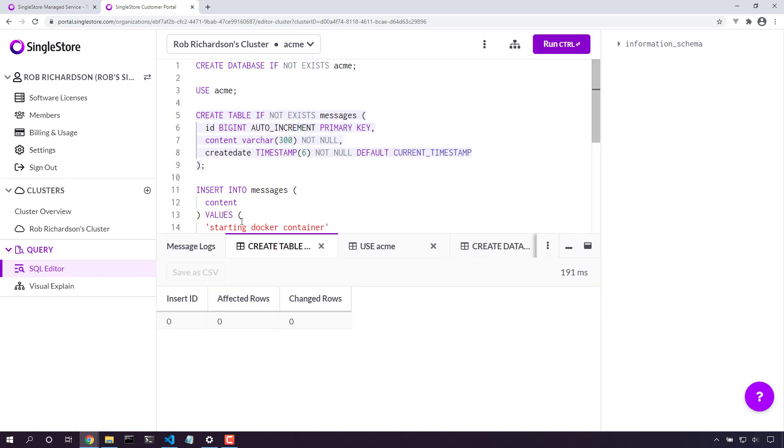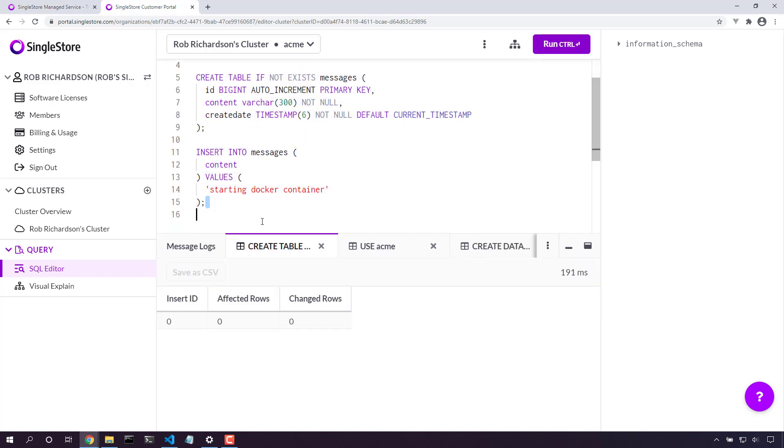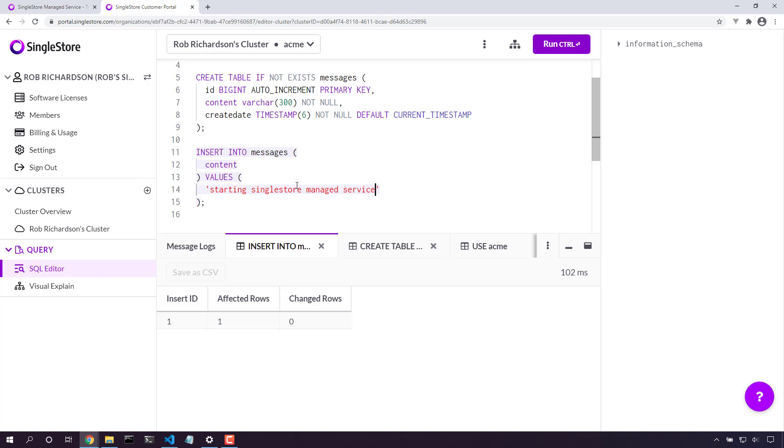And I'm not starting a Docker container. I'm starting a SingleStore managed service. I was able to create a new cluster inside SingleStore managed service and create a database inside that cluster.